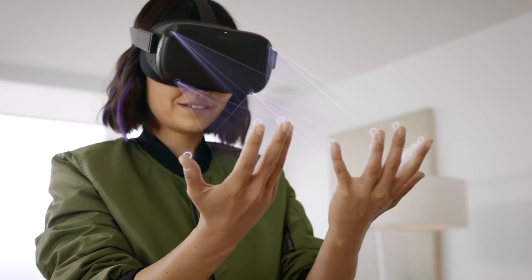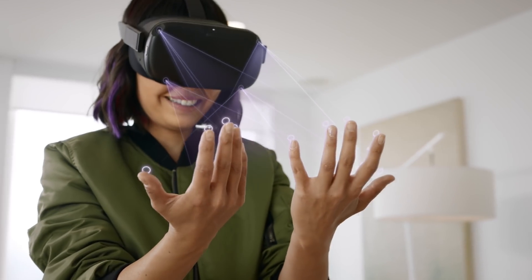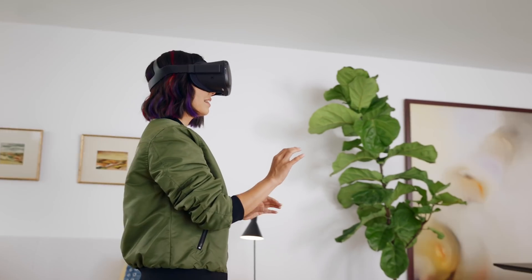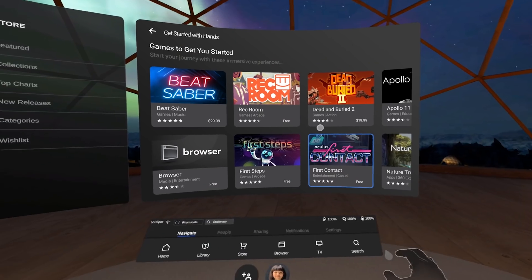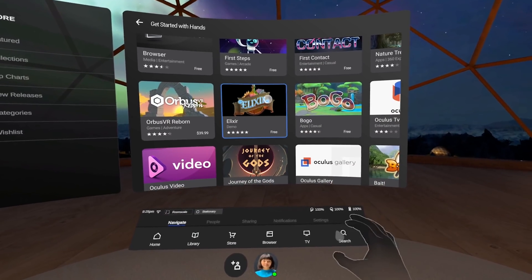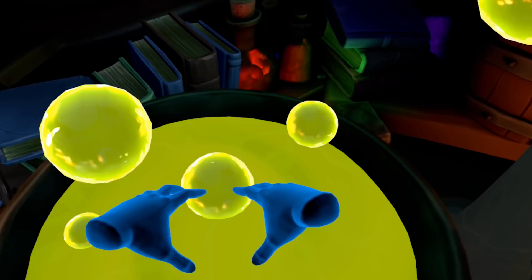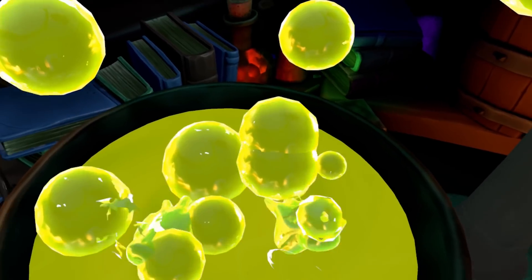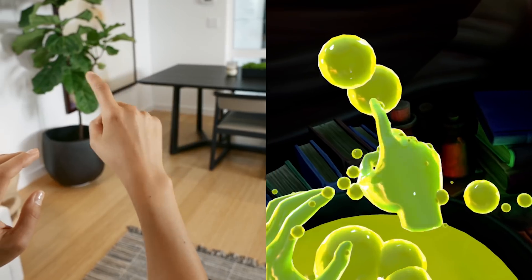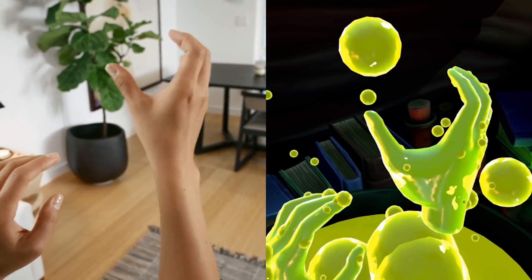That was a feature that nobody was expecting and then we had the opportunity to try at OC6, Oculus Connect 6, the big Oculus conference. There I had my first impressions but now it's finally here.